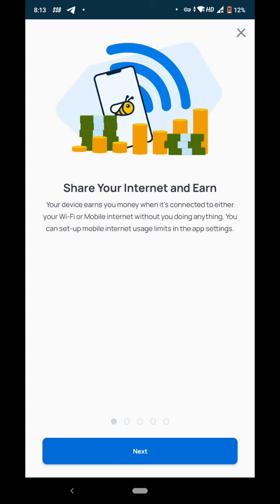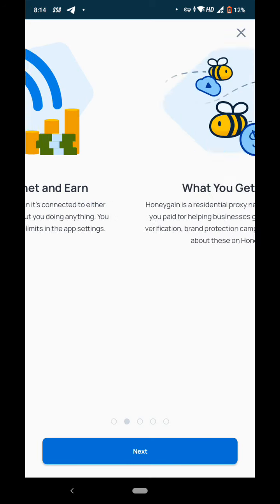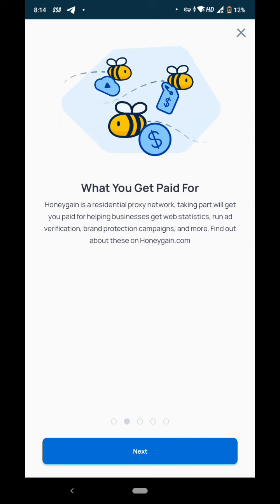Share your internet and earn. Your device earns you money when it's connected to either Wi-Fi or mobile internet without doing anything. You can set up mobile internet usage limits in app settings. Everyone uses data and internet daily, so this Honey Gain app will pay you for using internet.